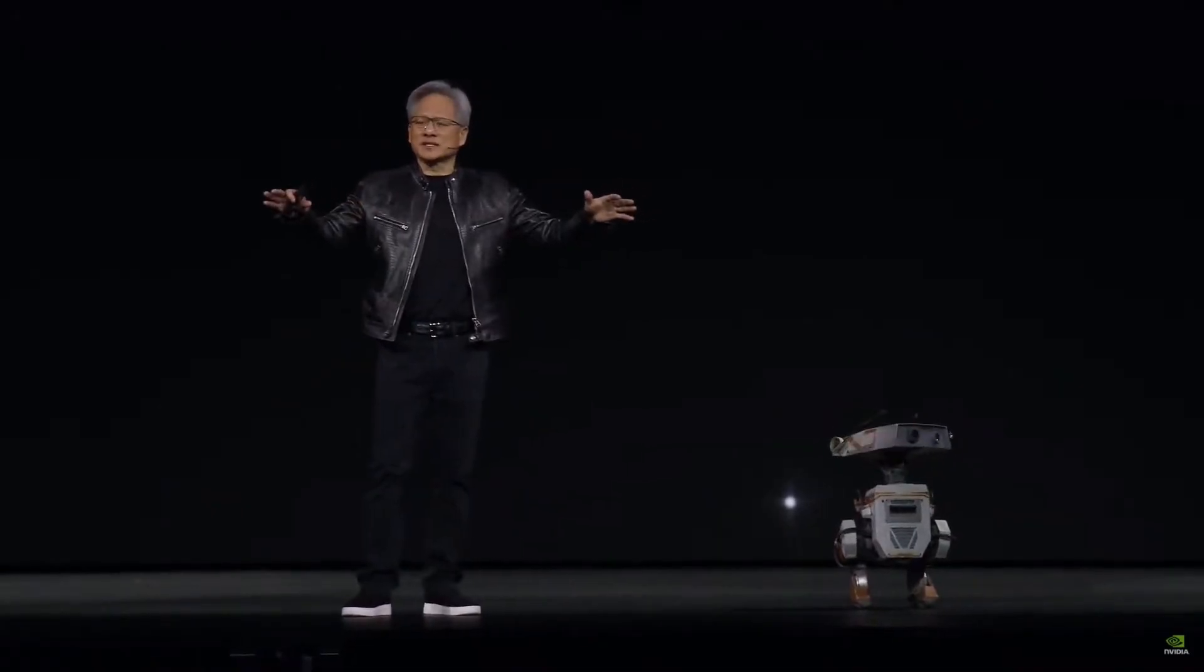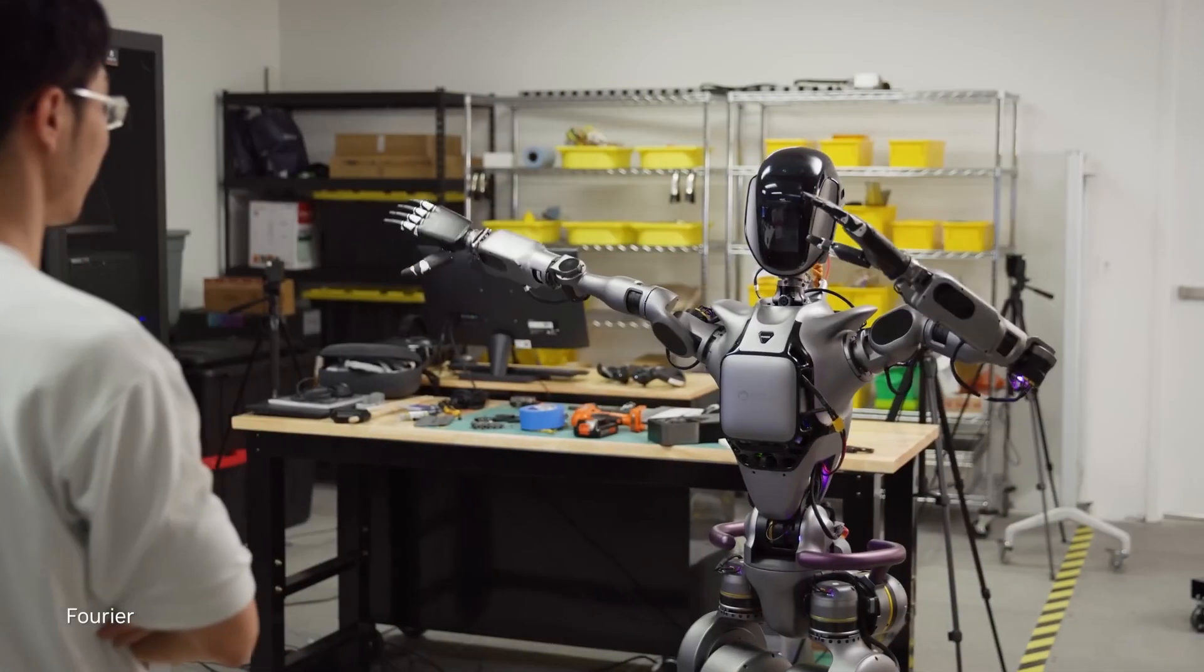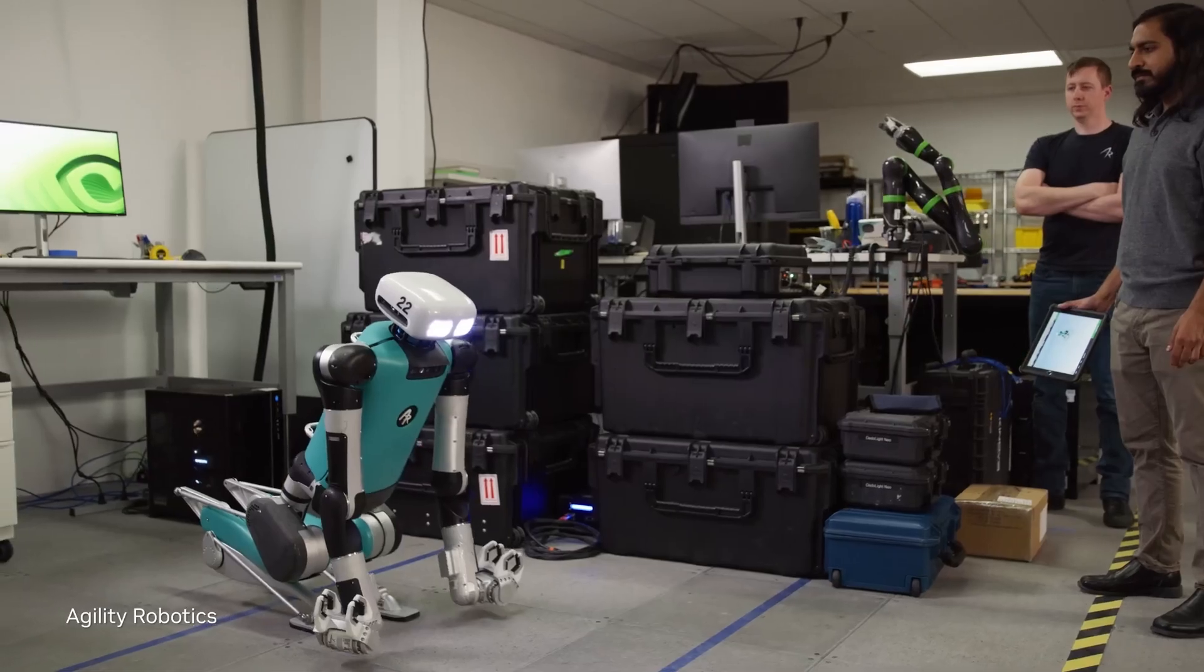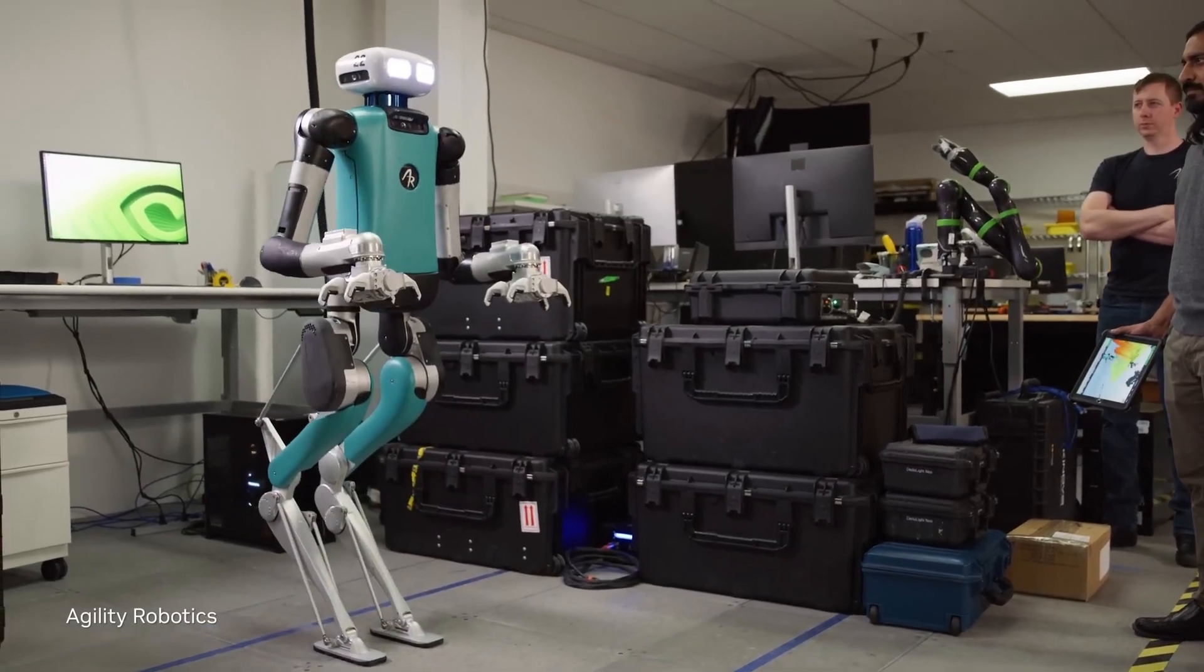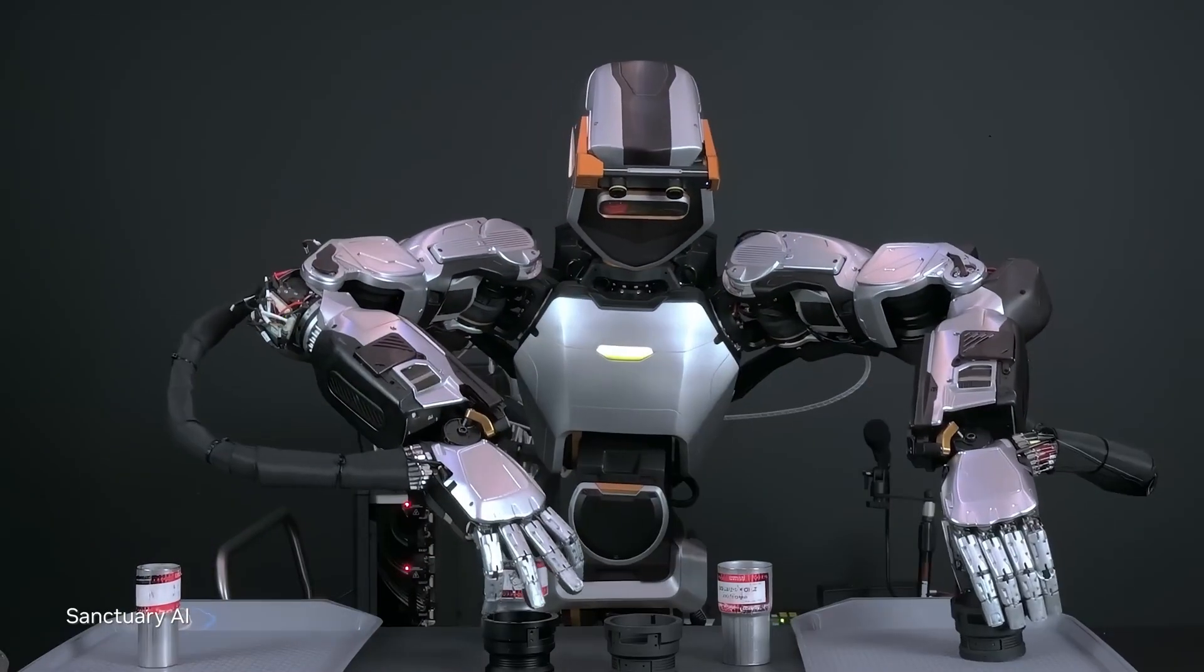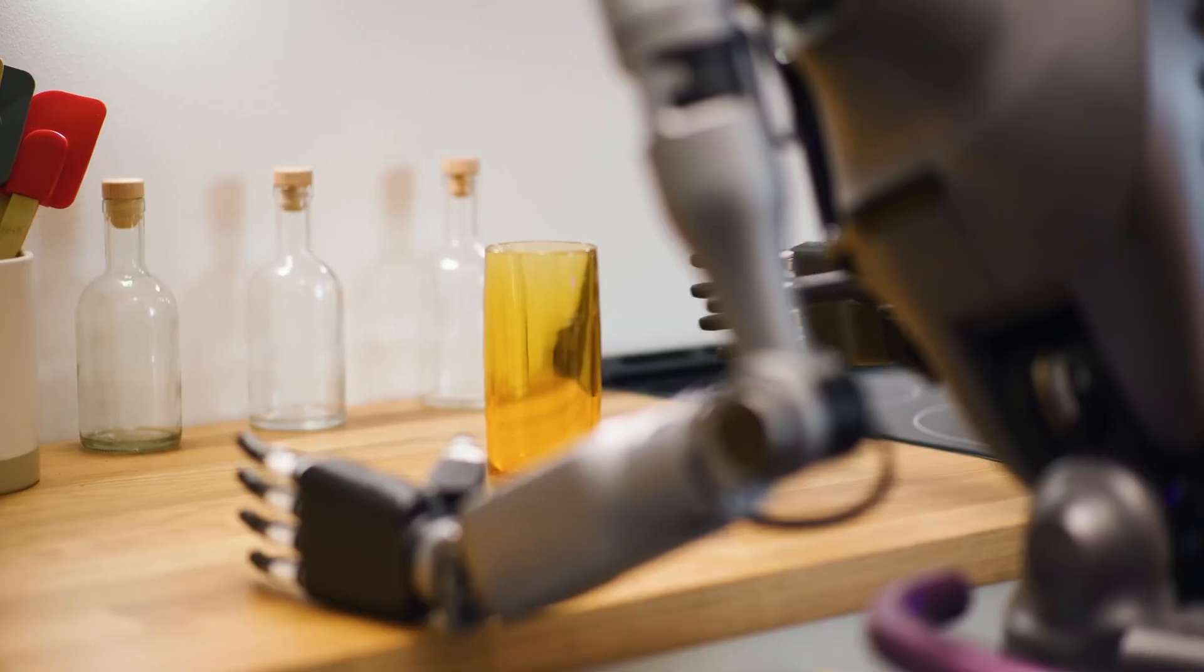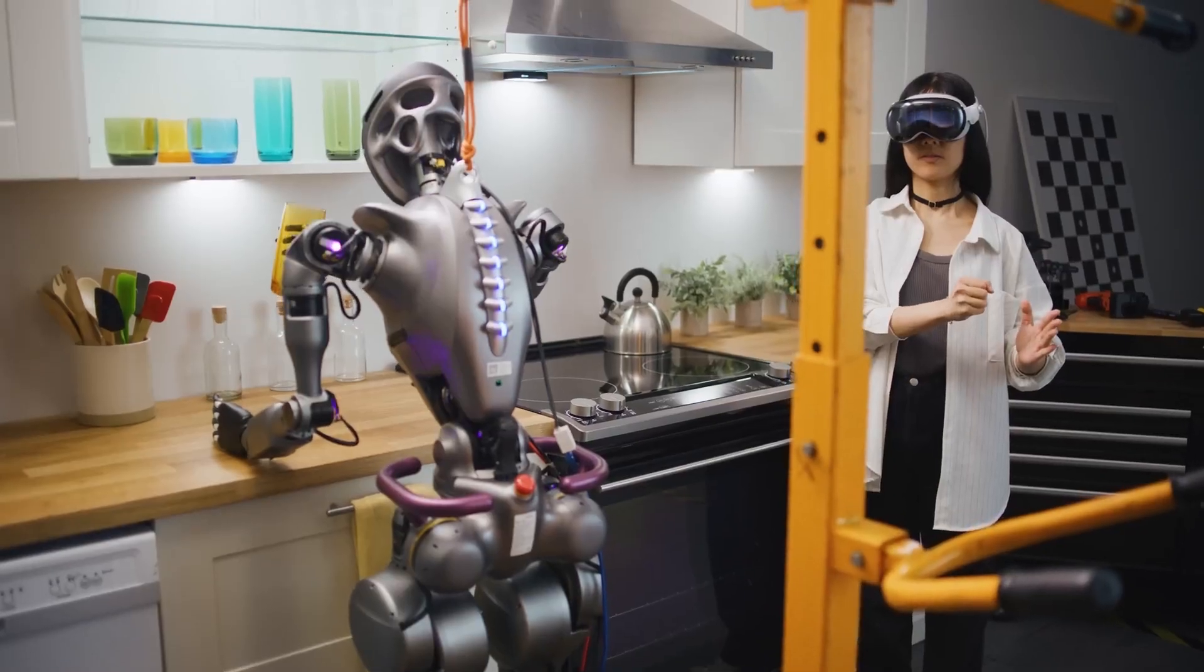Huang emphasized the significance of Project Groot, stating it tackles one of AI's most exciting challenges: building foundational models for general-purpose humanoids. He believes Groot empowers roboticists worldwide to make significant advancements towards achieving artificial general intelligence in robots.